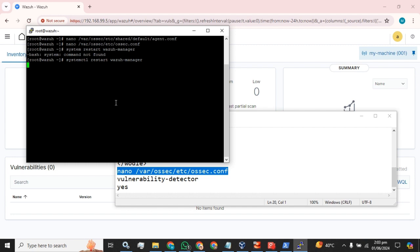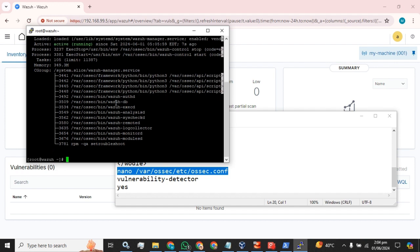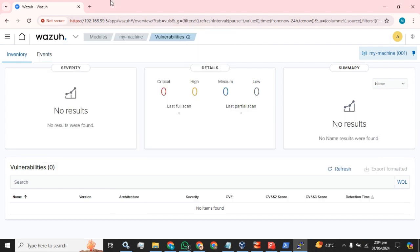The Wazuh manager service takes a bit of time to restart. Every service except the Wazuh dashboard takes time to restart. Let's check the status — it's currently running.